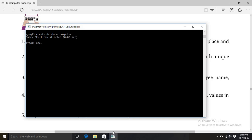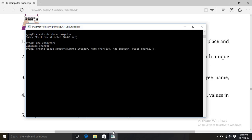Then we have to use this database with the USE command. Now we have to create a table. I am creating a table named 'student'. The columns are: admission number (integer), name (character), age (integer), and place (character). The table is now created inside the database 'computer'.